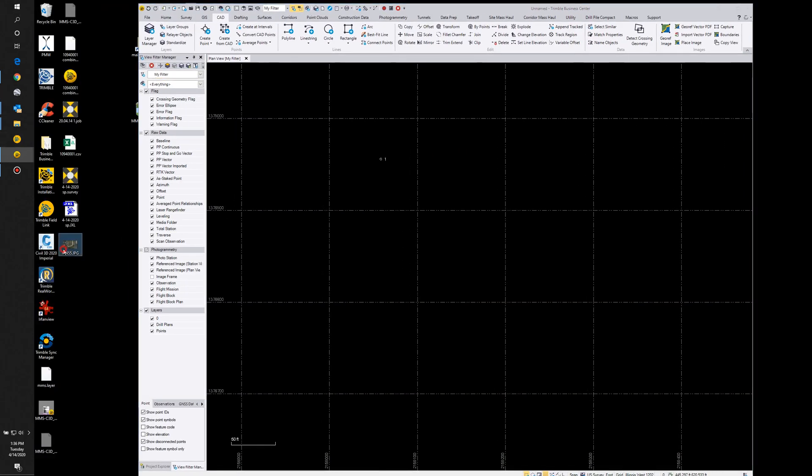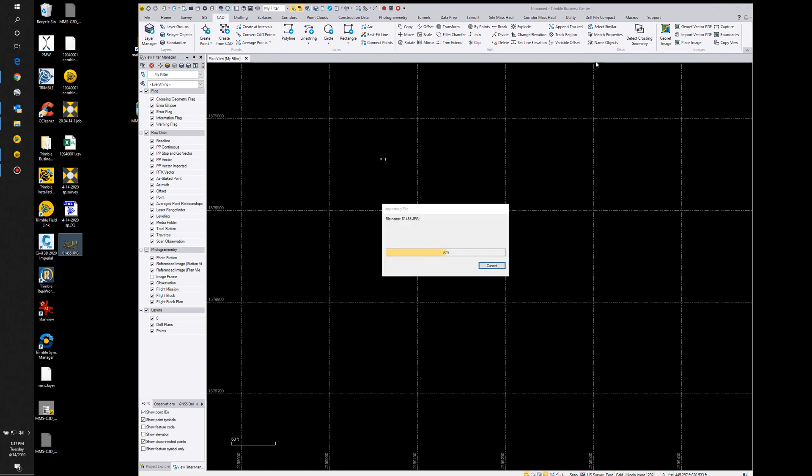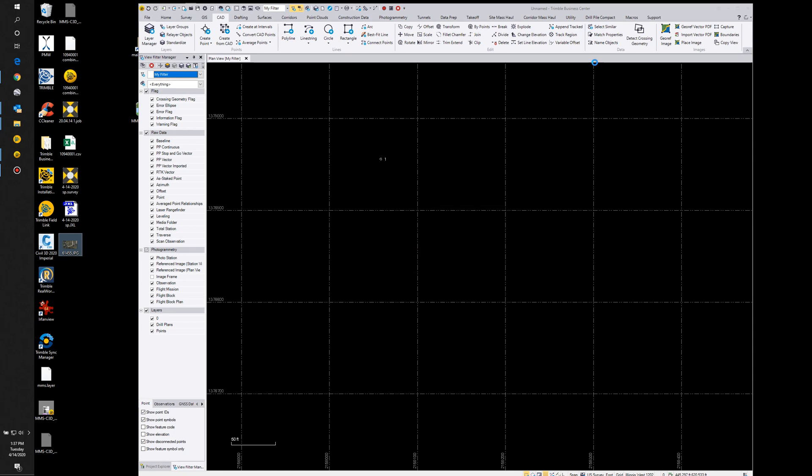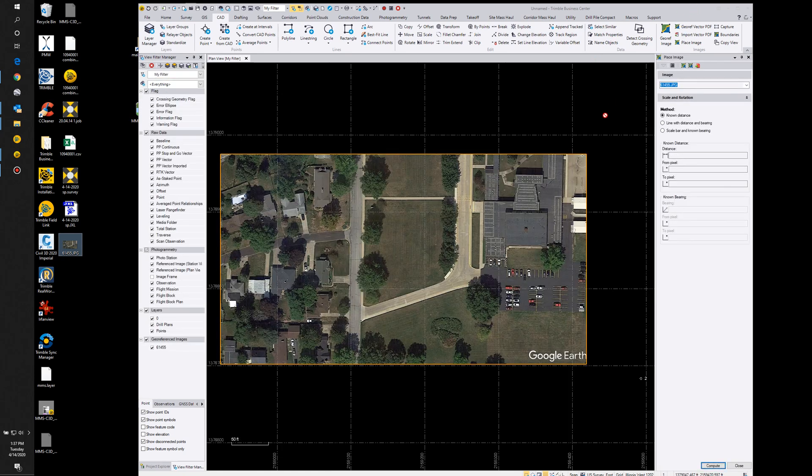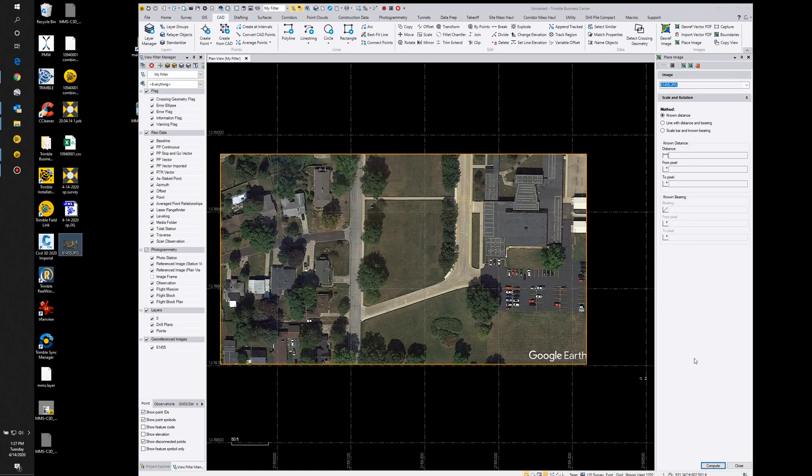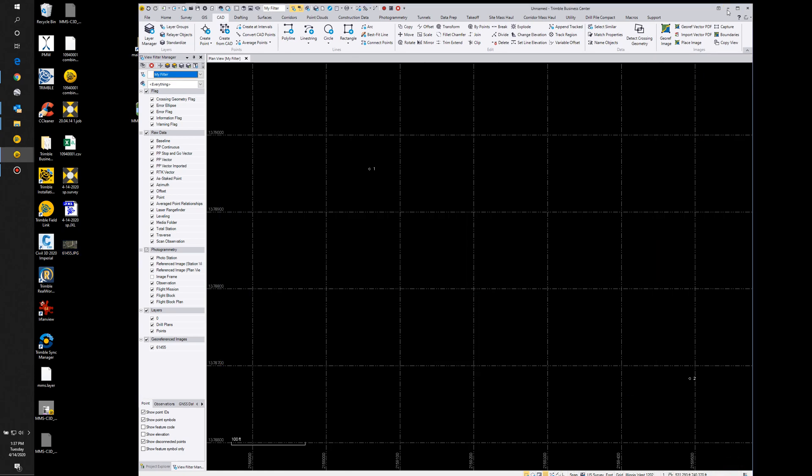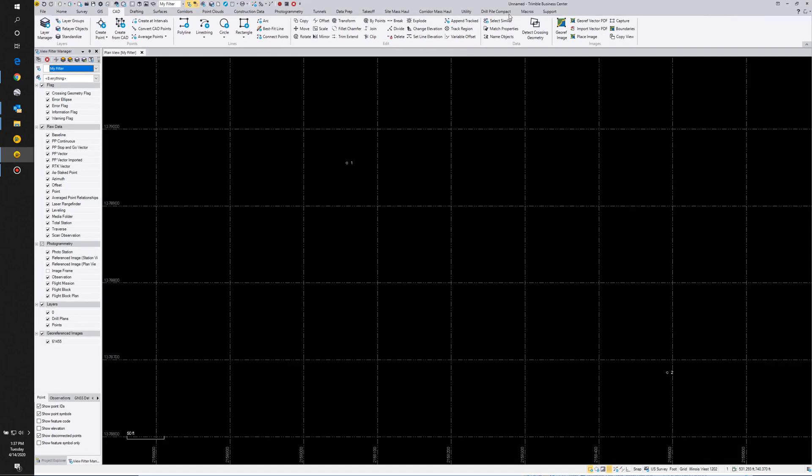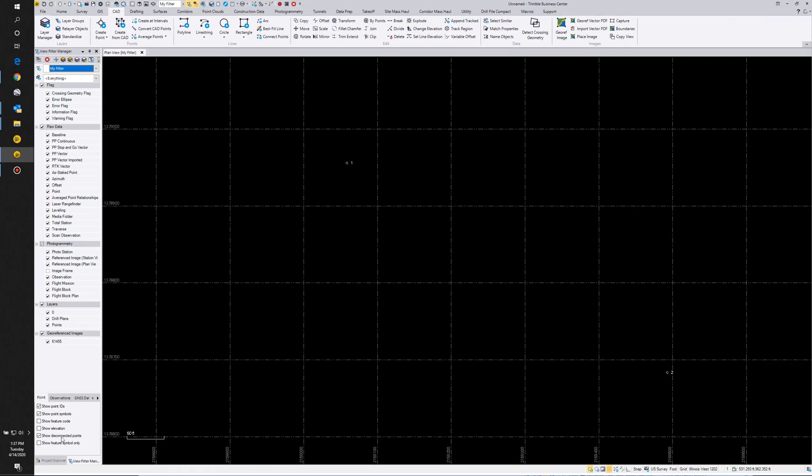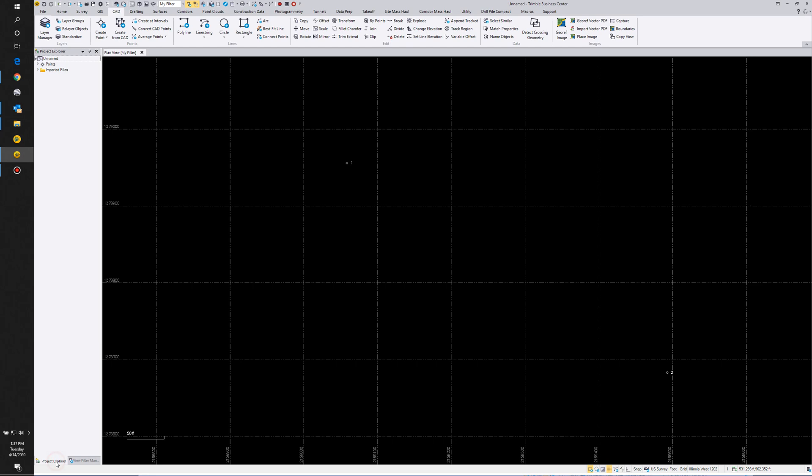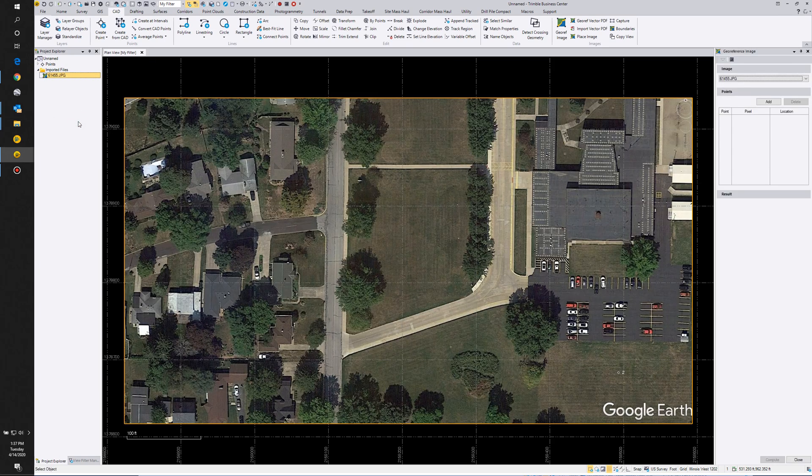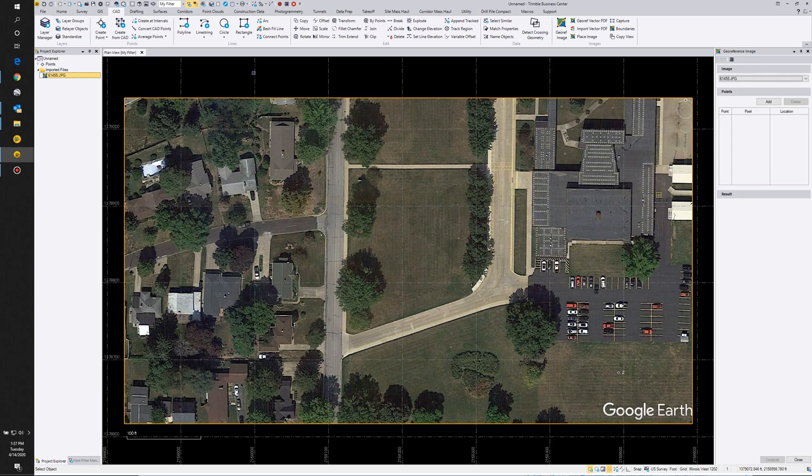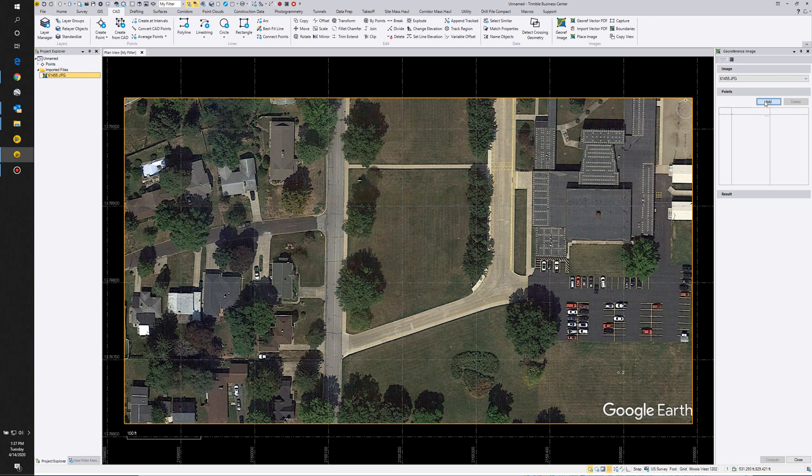I can close that, and I can probably close Google Earth. All I'm going to do is drag over the JPEG into TBC. Now I'm going to hit close because now I want to geo-reference this. So I'm going to go to the Project Explorer, select my import files, and right-click geo-reference image. We're going to select Add.